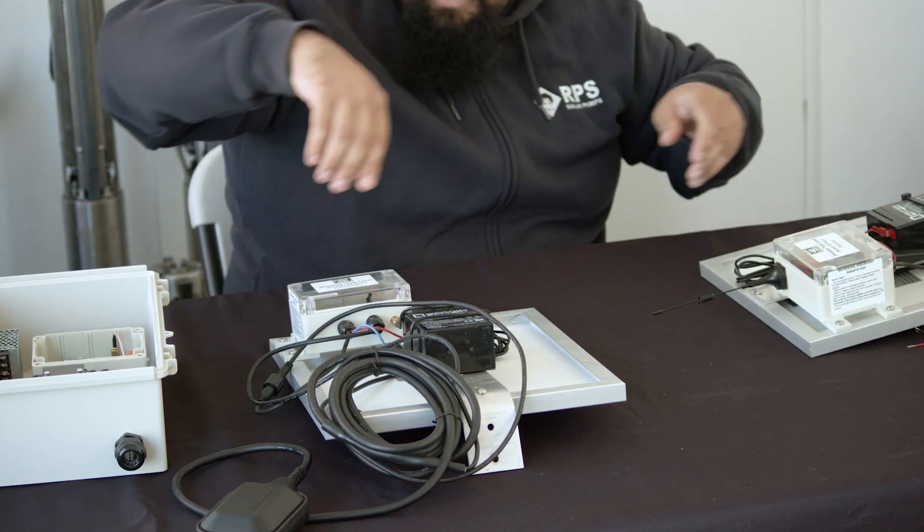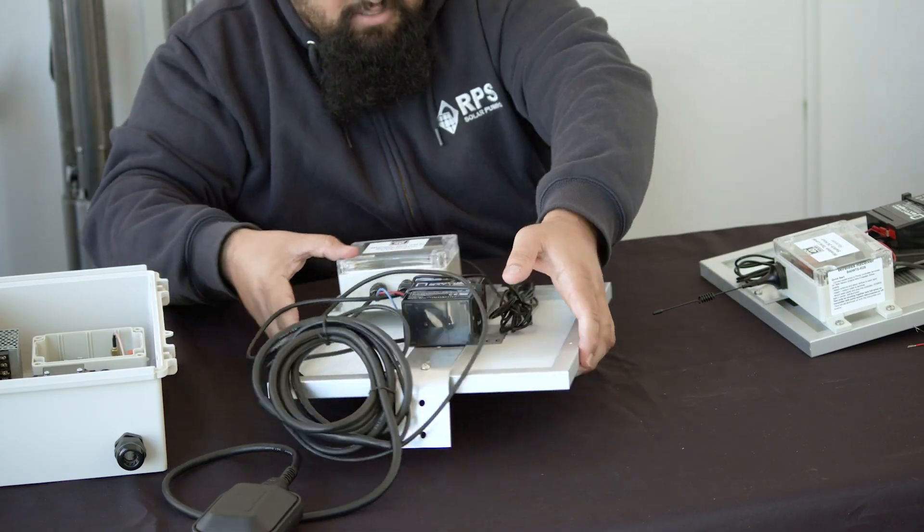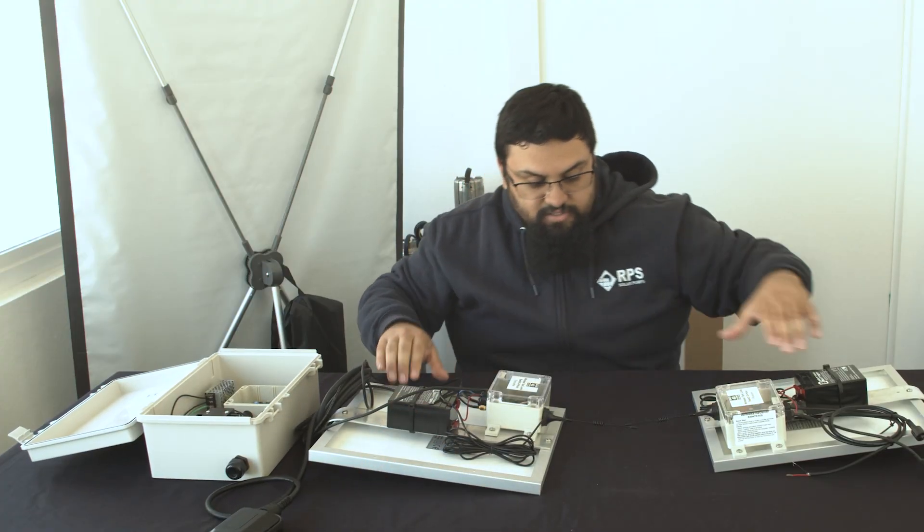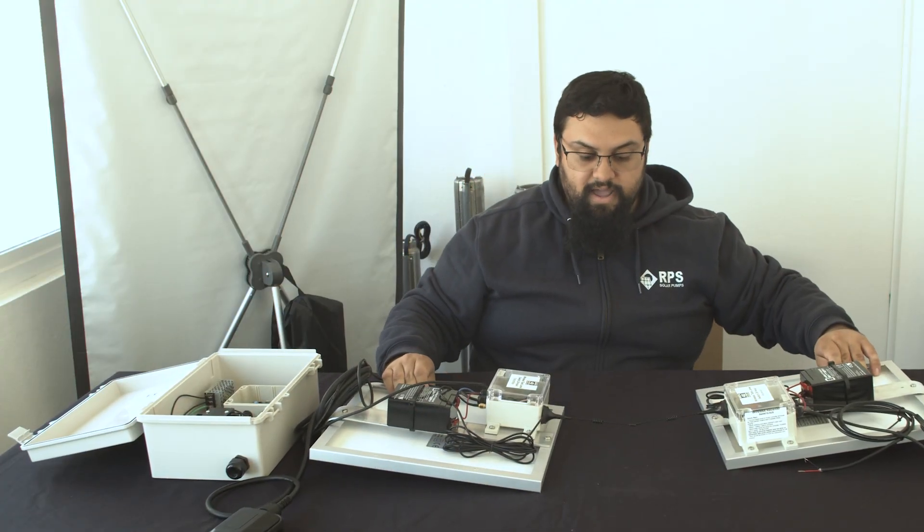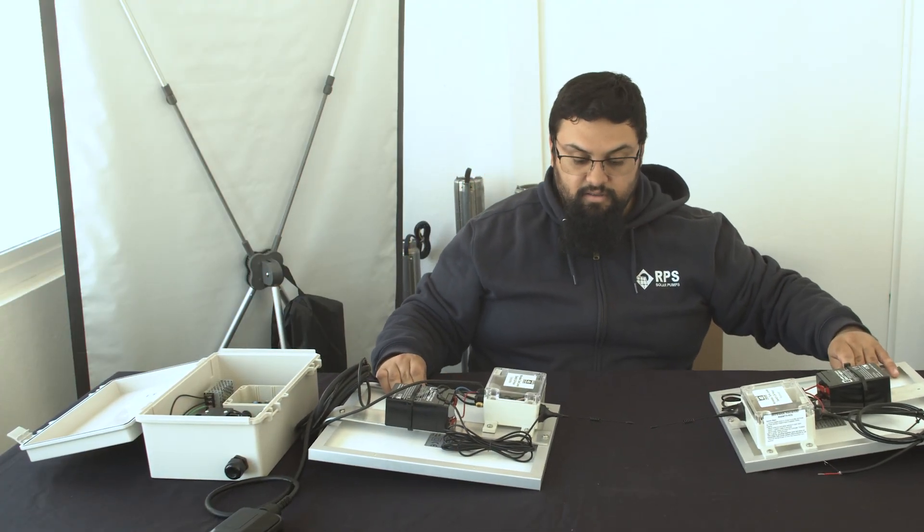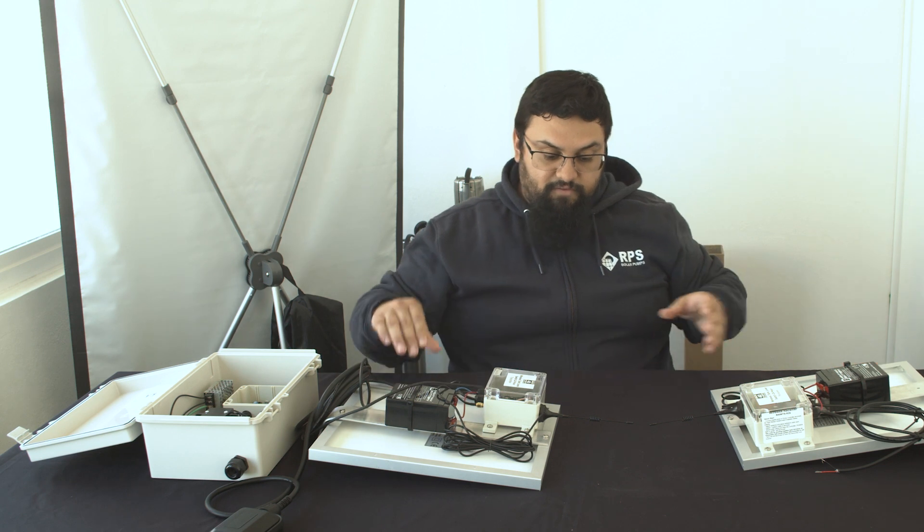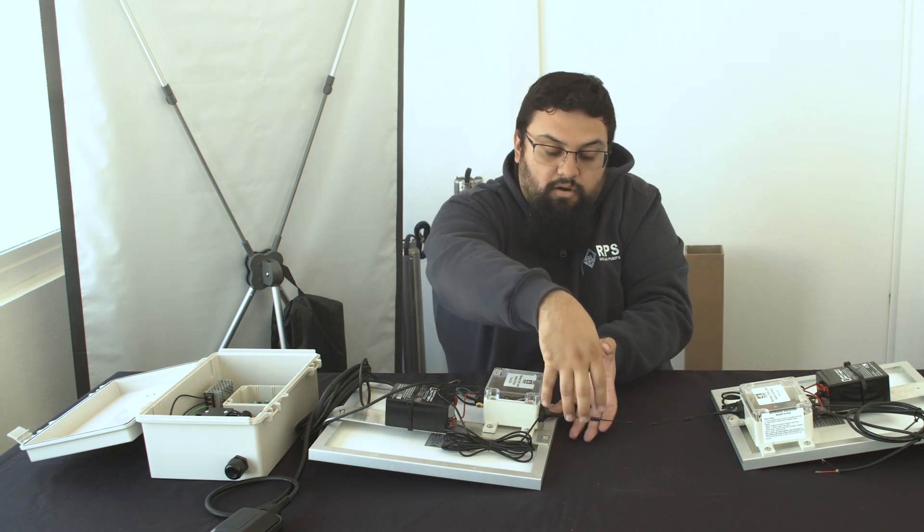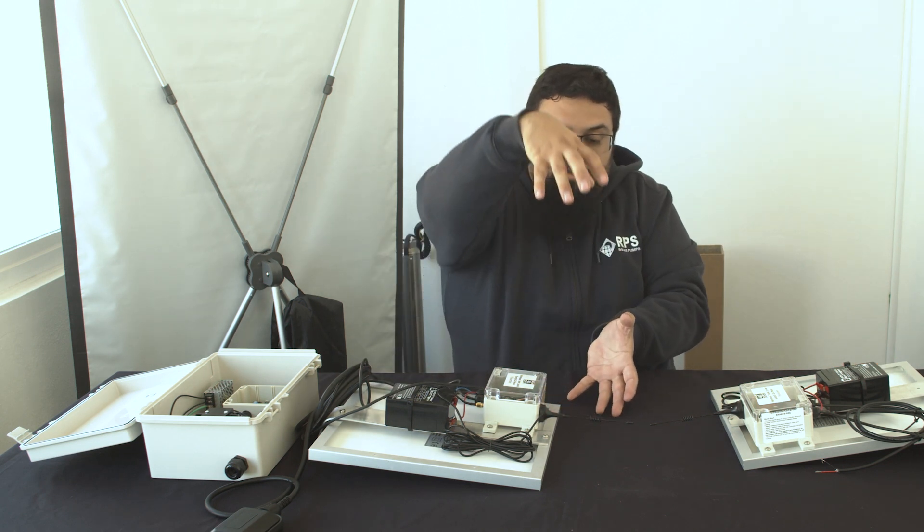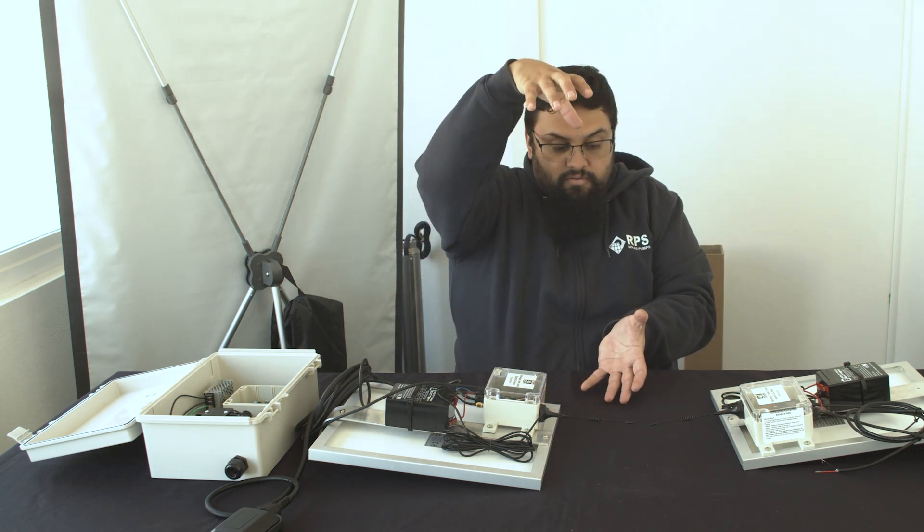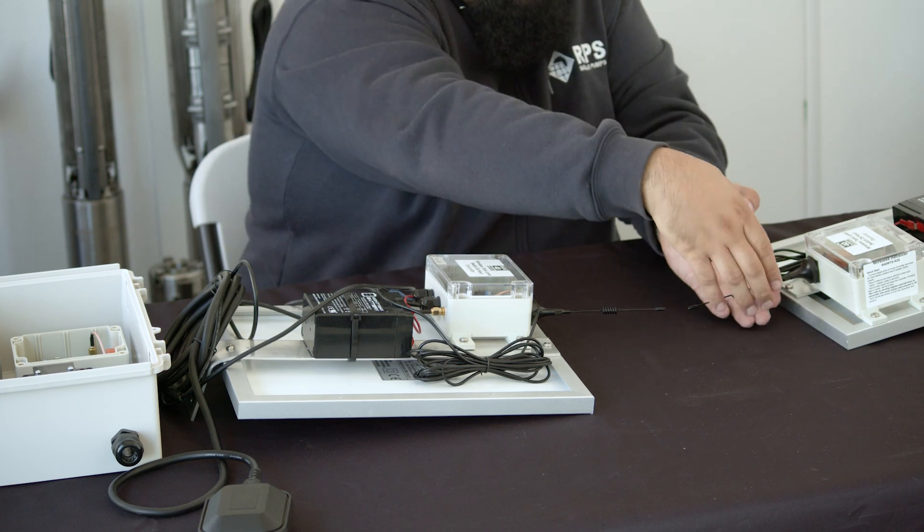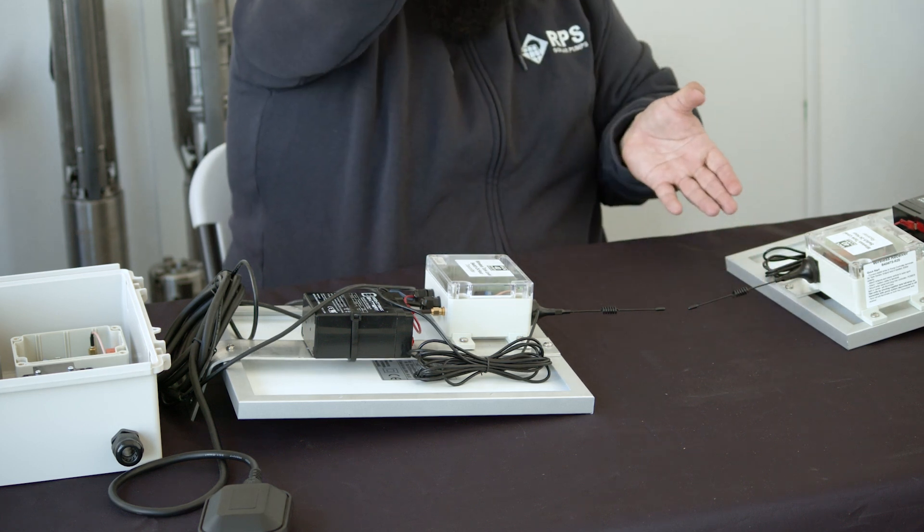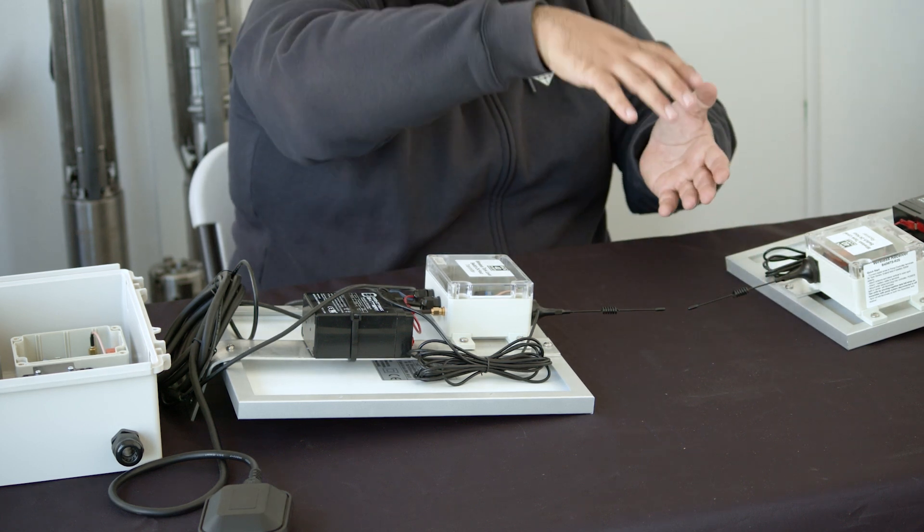So what ends up happening is the two units will have their antennas pointed at each other, and the wave from each of the antenna will go outward like so, and then there's very little contact point between each other. So they need to be on the same level field.